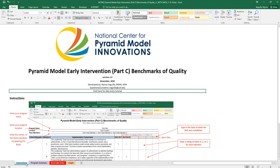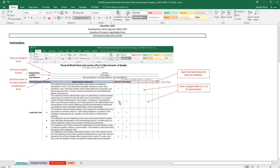The first tab that you have is the instruction tab. This tab has my contact information in case you run into any issues, and it also has the link for this tutorial. You also have some brief instructions on data entry.